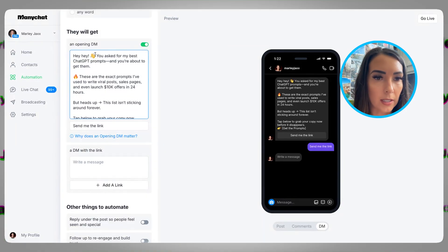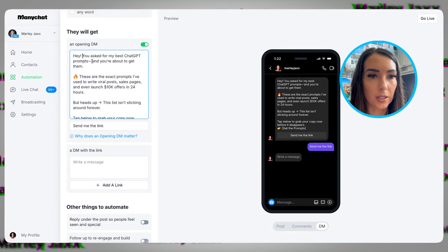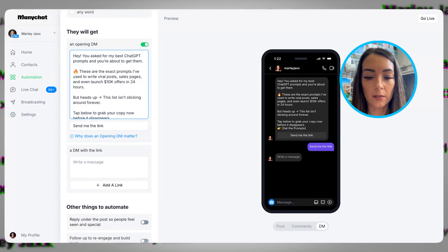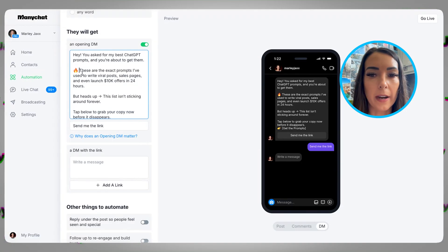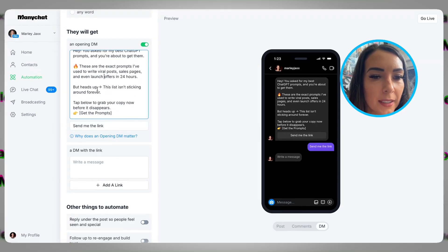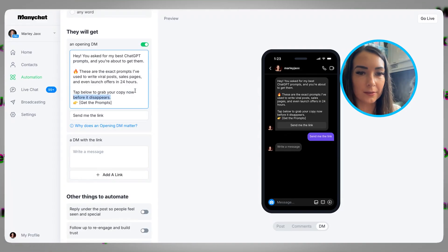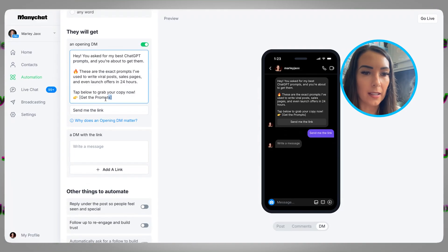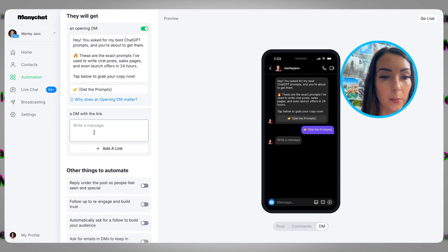The message starts: 'Hey, you asked for my best ChatGPT prompts — you're about to get them.' I'm going to remove the M-dash because it's too overdone in ChatGPT. Fire emoji is fine. I'm removing the numbers because I didn't say that and I want to be accurate. It also says 'this list isn't sticking around forever' — that's not true, it's an automation. 'Tap below to grab your copy now.' Then I'll put that into the button. When they click 'Get the Prompts,' I'm going to follow up with a message — something like 'Awesome, rockstar! Here are my best performing prompts,' and then I'd add the link in there.